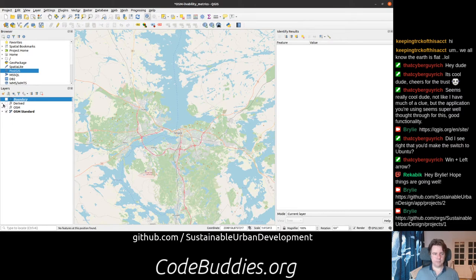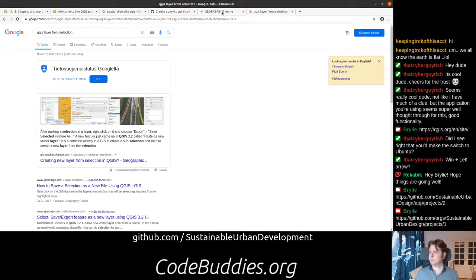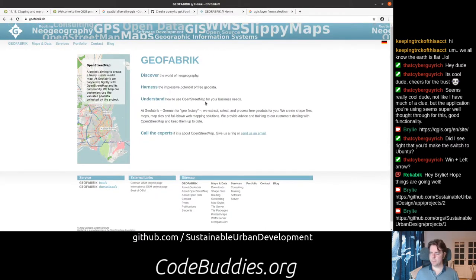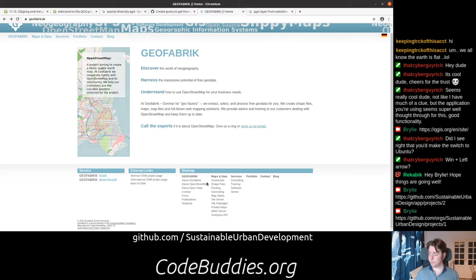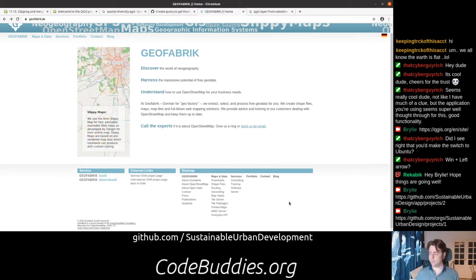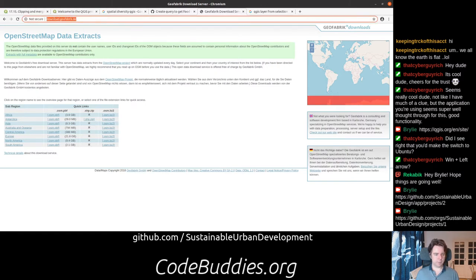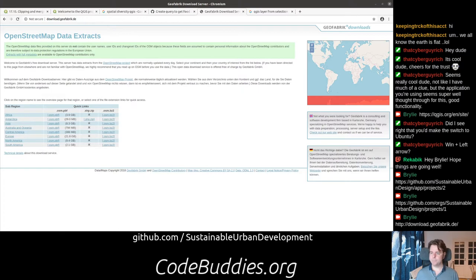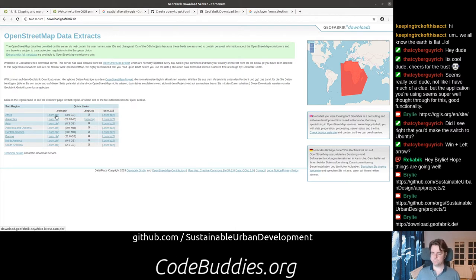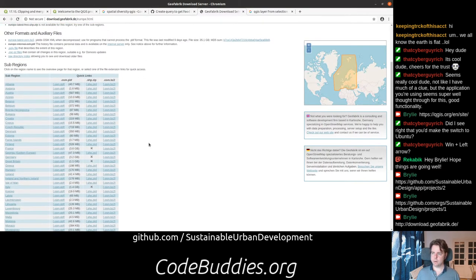Then we went over to Geofabrik.de — a consultancy based in Germany. They're big into open source and open geospatial work, and they offer services on top of that. They honor the spirit of the data and tools, including providing downloads. You get these OpenStreetMap dumps — basically the OpenStreetMap raw data file format, more or less. Or you can go in at a lower or higher level of detail.